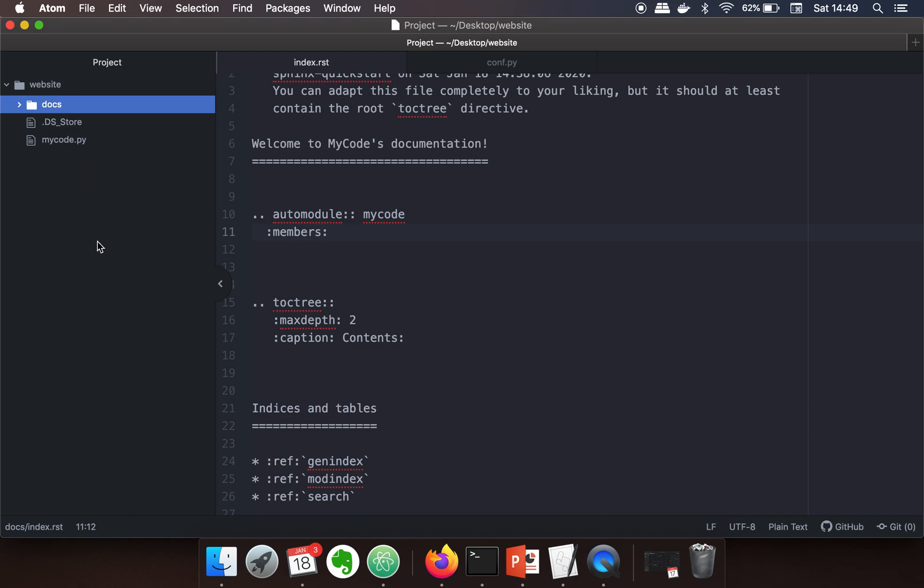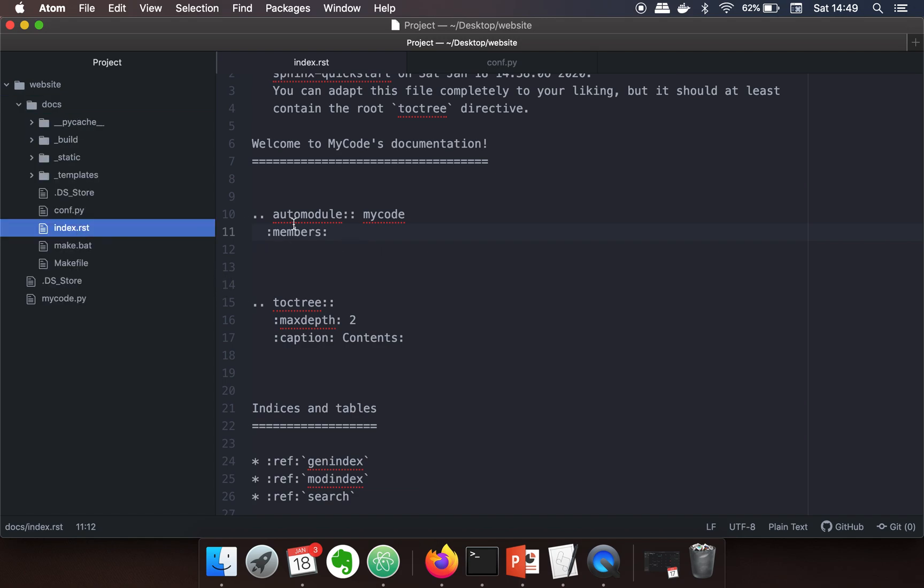Now why is this error occurring? The problem is when you go to your index.rst file where I have written this automodule code, Sphinx is not able to find my code. Why?